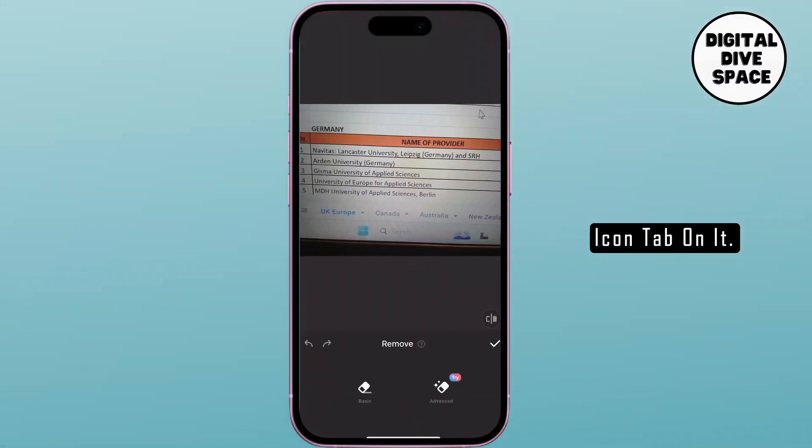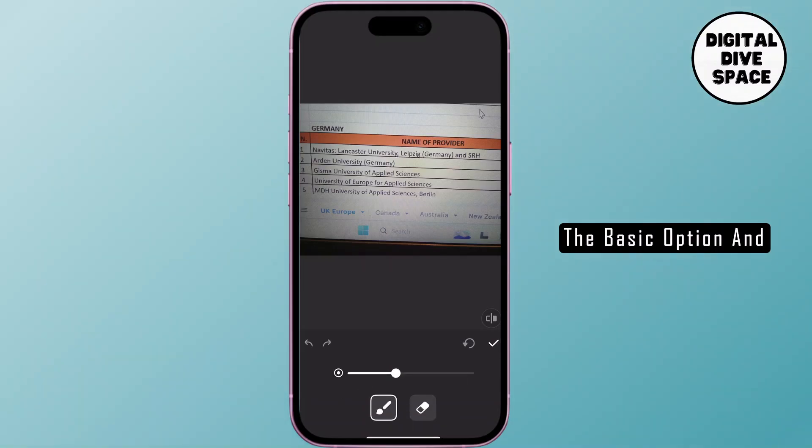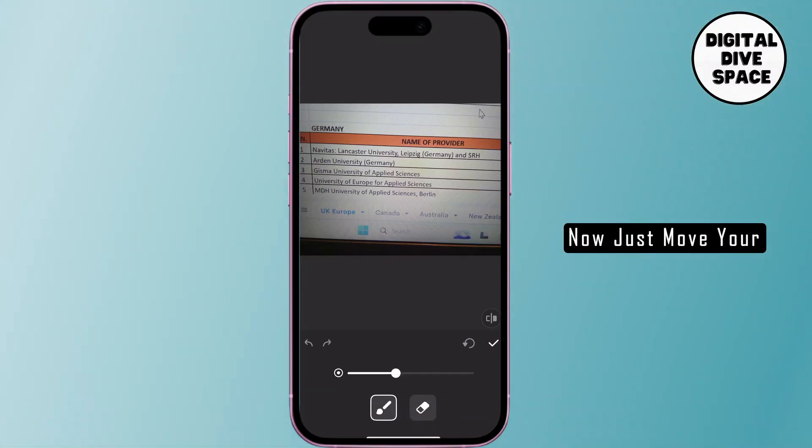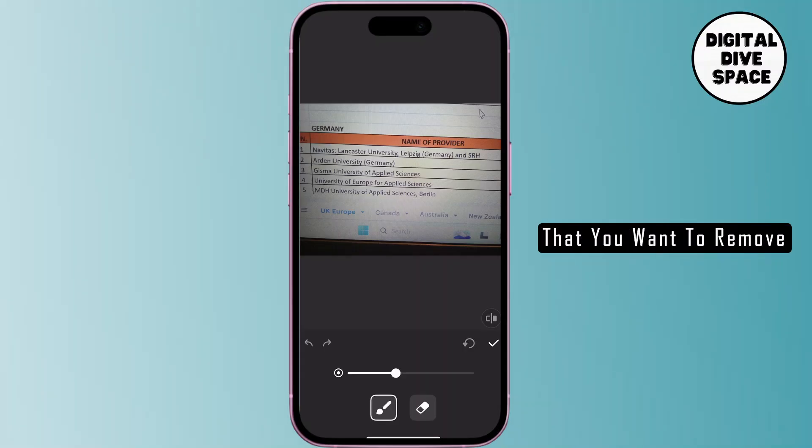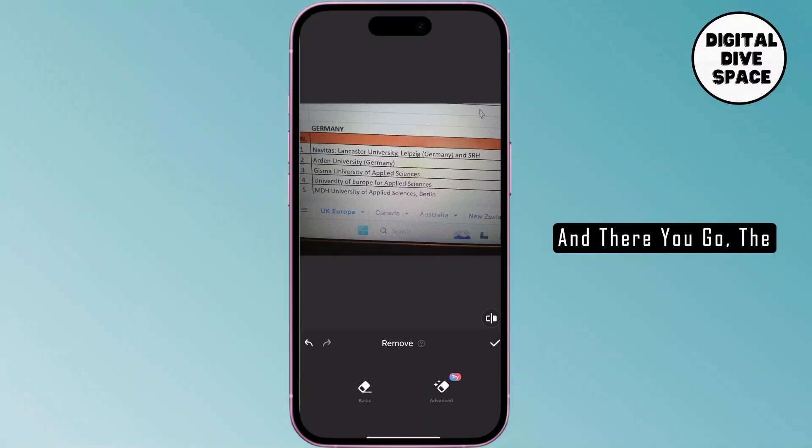Tap on it and then you can use the basic option and then there you'll find a brush. Now just move your fingers around the text that you want to remove and then hit on the tick option.